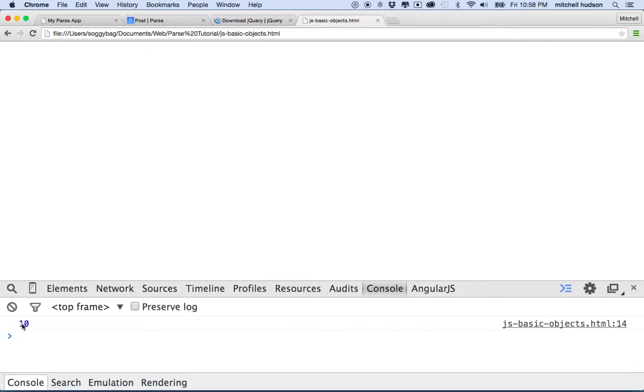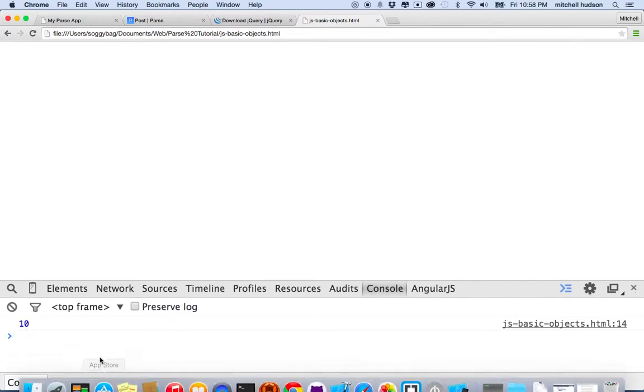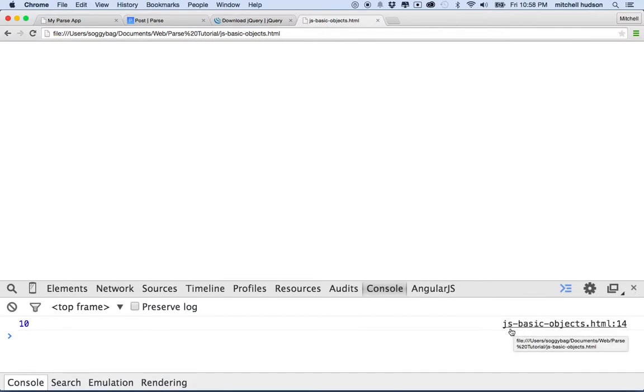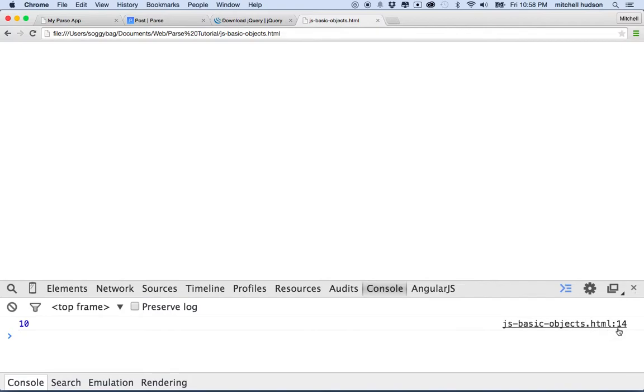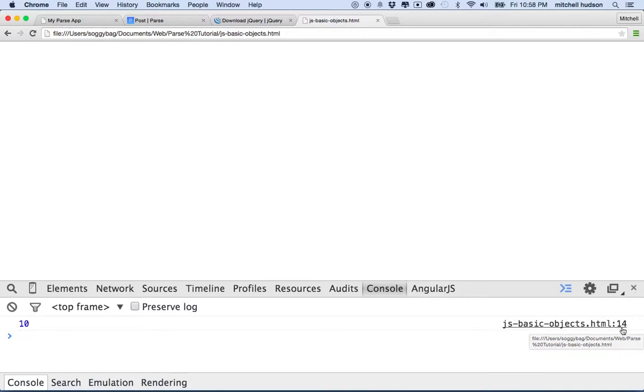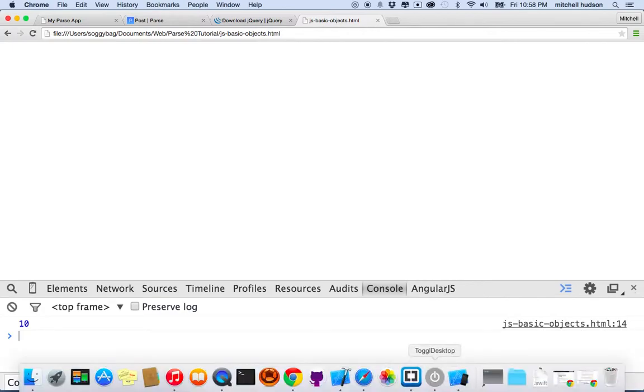So you can see here I've logged the value 10. That's maybe a little hard to tell what that is. But if I look on this side, why 10? I mean, anything could have just put those numbers in there. I mean, it just happens to be the same number by accident. But on this side, you can see this is the name of my file, JSBasicObjects.html, and then it says colon 14. So what this is telling me is the file that generated this log message, and this is the line number in that file where the message was generated.